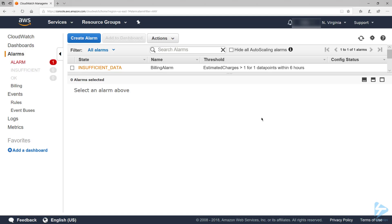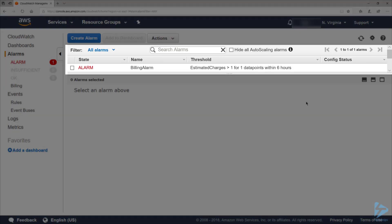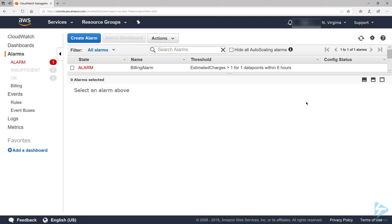After waiting a minute, let's refresh the alarm screen. Now that the alarm has collected enough data, we can see that it is now in an alarm state. That is because I purposely set my threshold low enough to ensure that the alarm gets triggered.